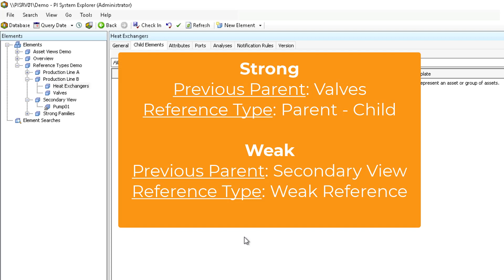The result is the valve element and all the valve element references disappear. Note this is independent from whether the valve element references has a strong or weak reference to the parent element as shown by the different parent elements that the valve previously existed under.